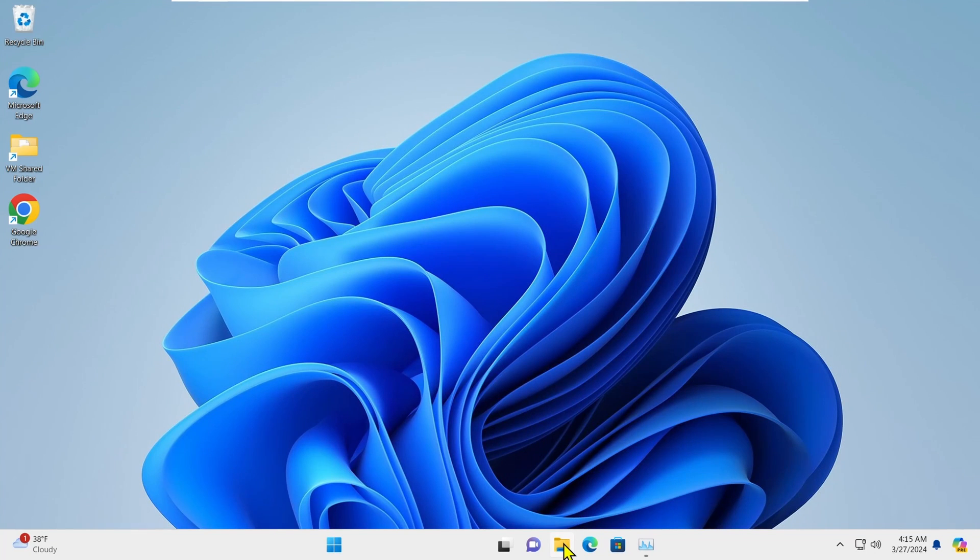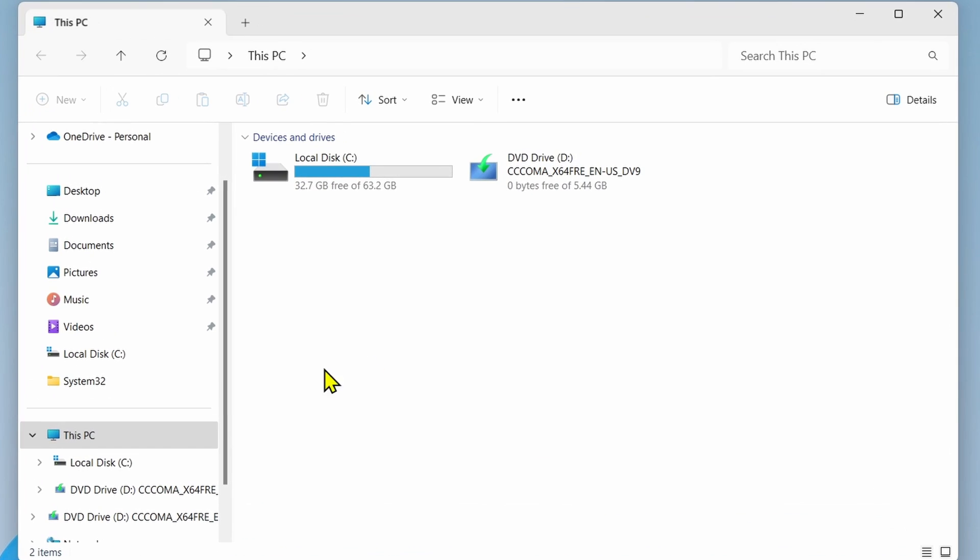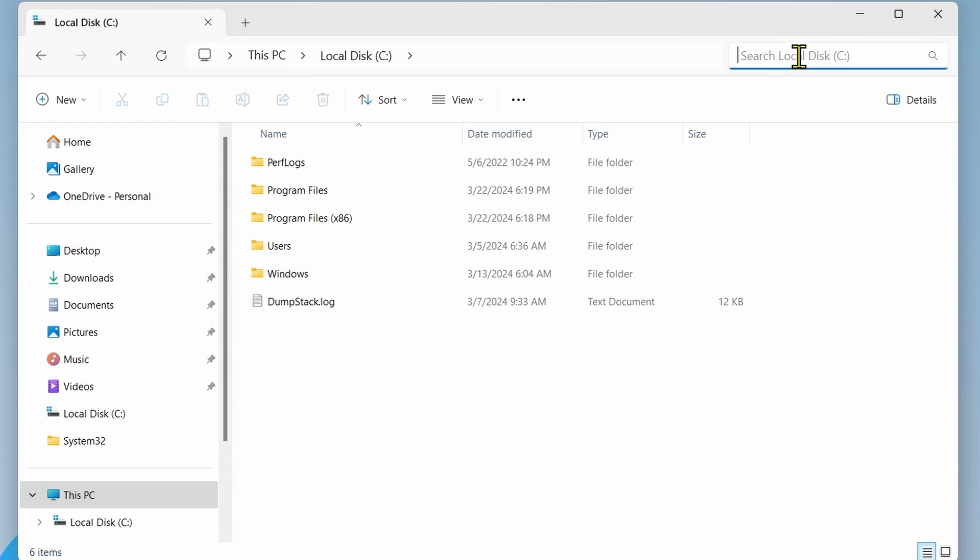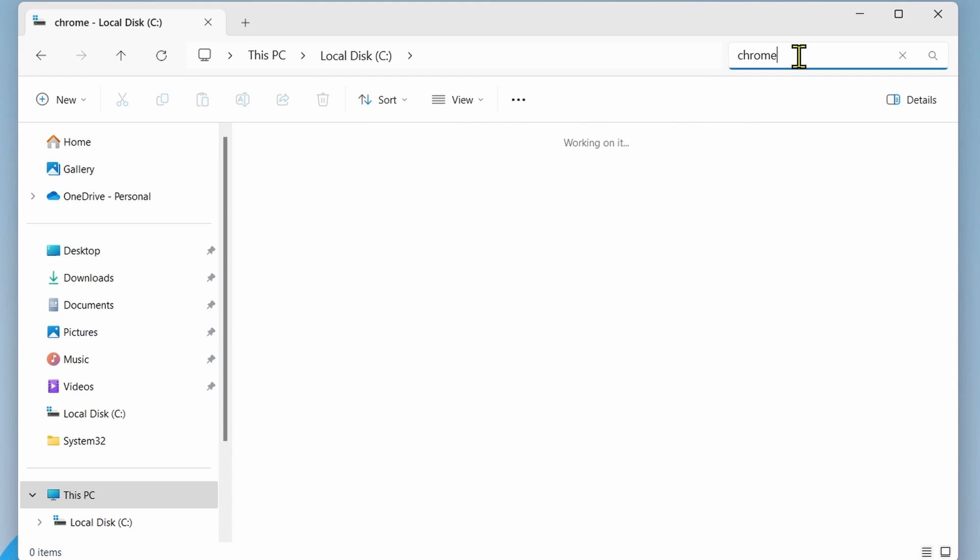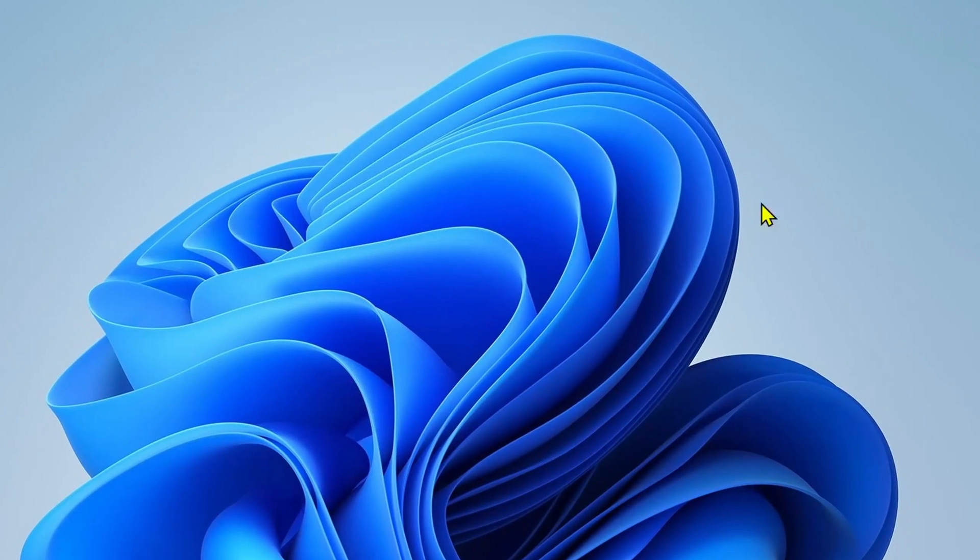Now when you open File Explorer and navigate to a different location or try to search for anything, it should work much faster without any lagging or freezing.